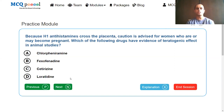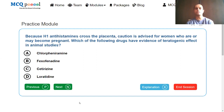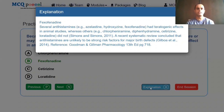Because H1 antihistamines cross the placenta, caution is advised for women who are or may become pregnant. Which of the following drugs has evidence of teratogenic effect in animal studies? Options: chlorpheniramine, fexofenadine, cetirizine, loratadine. The drug known to have teratogenic effect is fexofenadine. Several antihistamines like azelastine, hydroxyzine, and fexofenadine had teratogenic effects in animal studies, whereas chlorpheniramine, diphenhydramine, cetirizine, and loratadine did not. This was published by Simons and Simons in 2011.